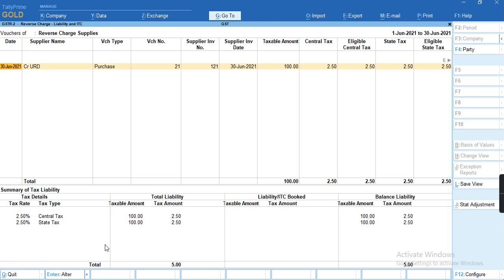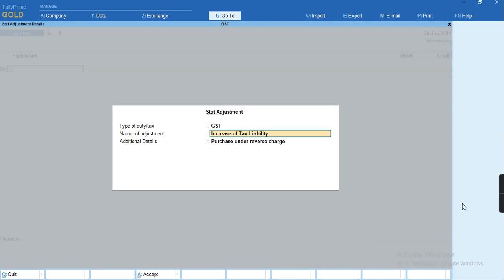To adjust this value, we'll press Alt+J, select start adjustment, and the type of duty tax will select as GST. Nature of adjustment: increase of tax liability, and additional details: purchase under reverse charge.